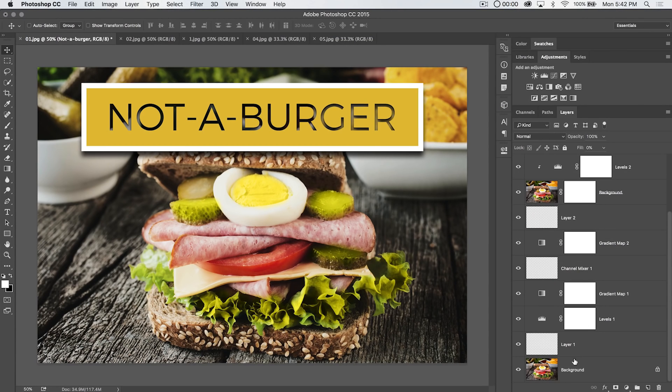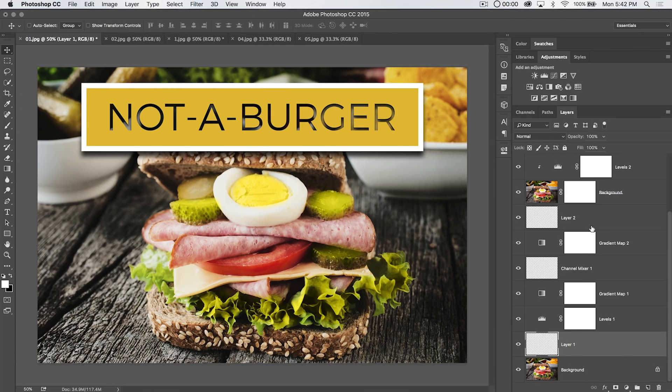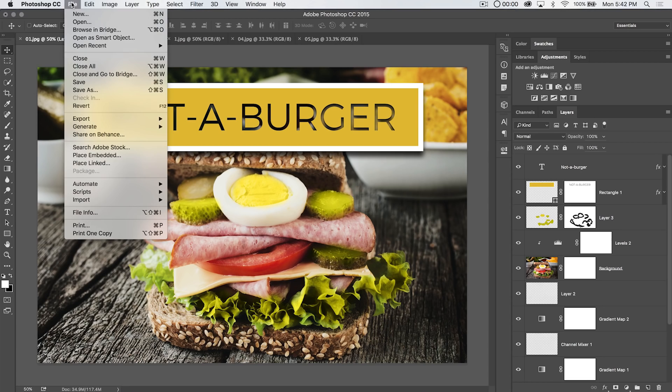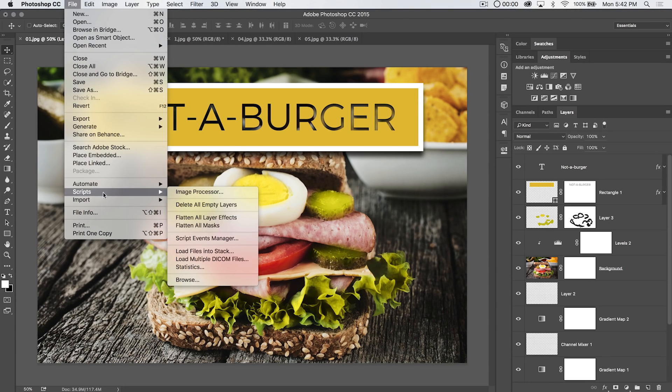You can see I've got a document here, background image, some layers, some adjustment layers, masks, some coloring going on, all that good stuff. If I go up here under file scripts, I have a few options.